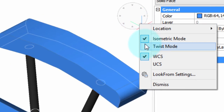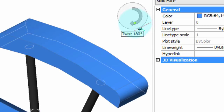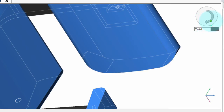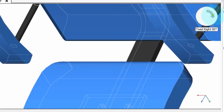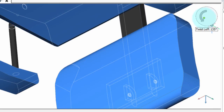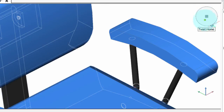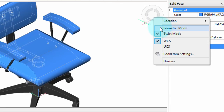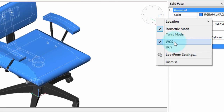The next option is called Twist Mode, and that lets you twist the view all around, just like in the old days when you used the real-time constrained sphere. Fortunately, there's a Twist Home button that brings the model back home again. I prefer isometric mode. Here you can have the view rotation relative to the world coordinate system, or whatever the current user-defined coordinate system is.